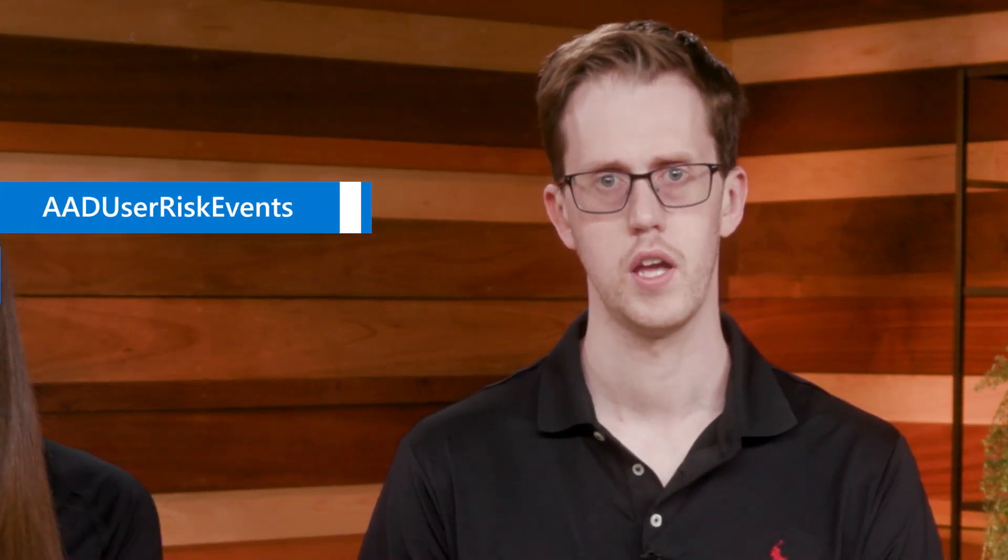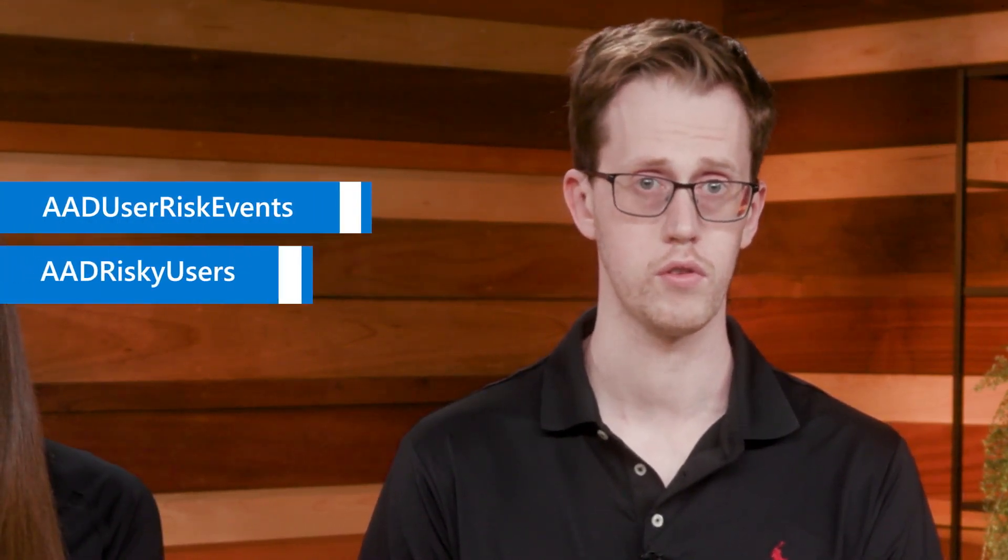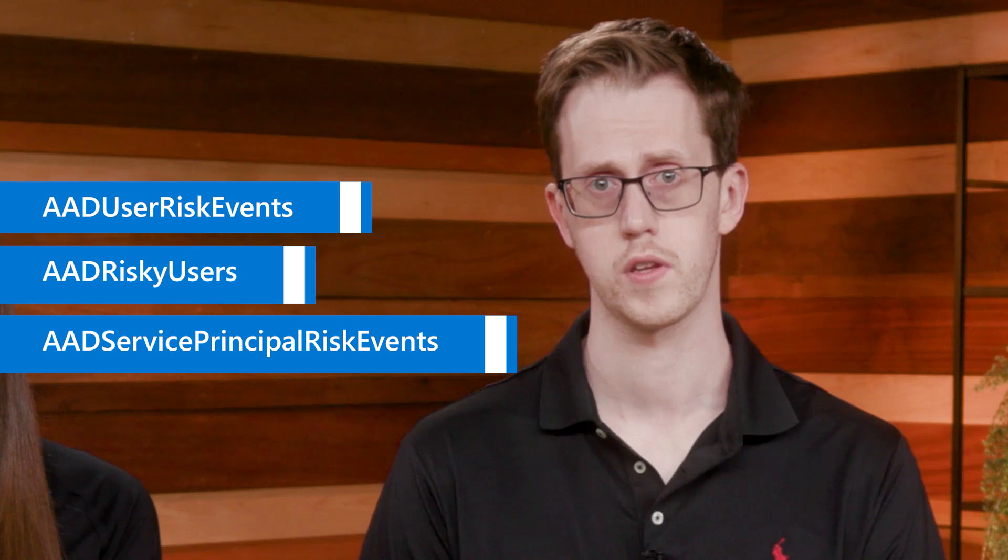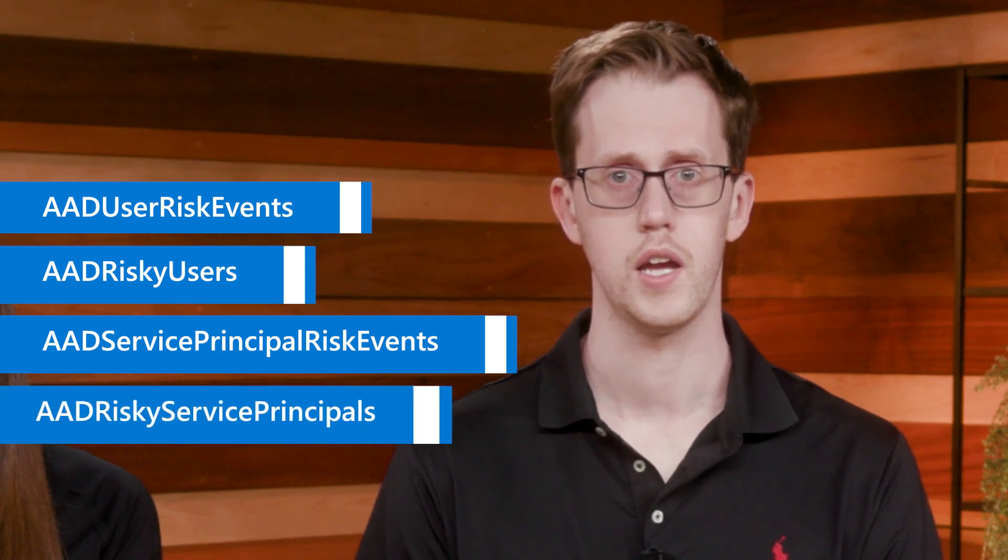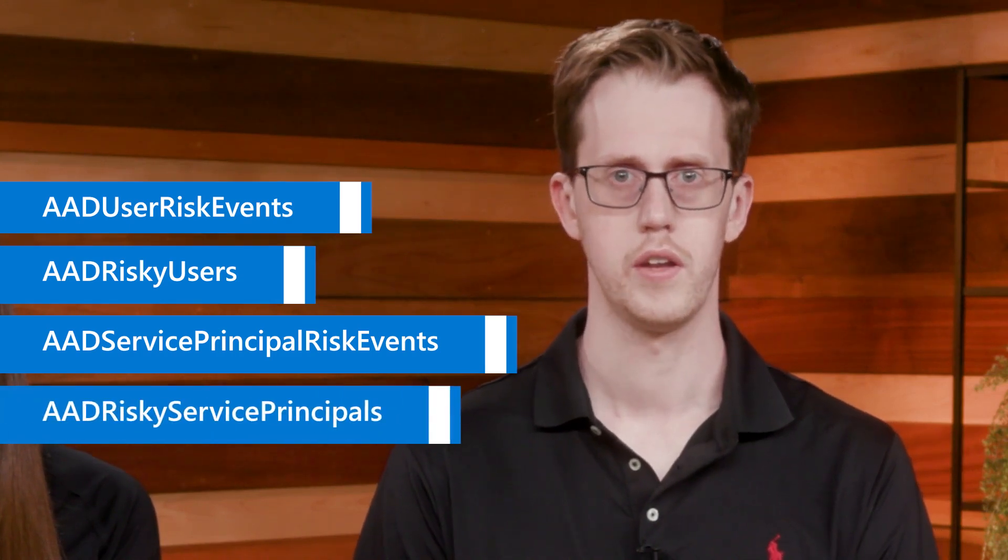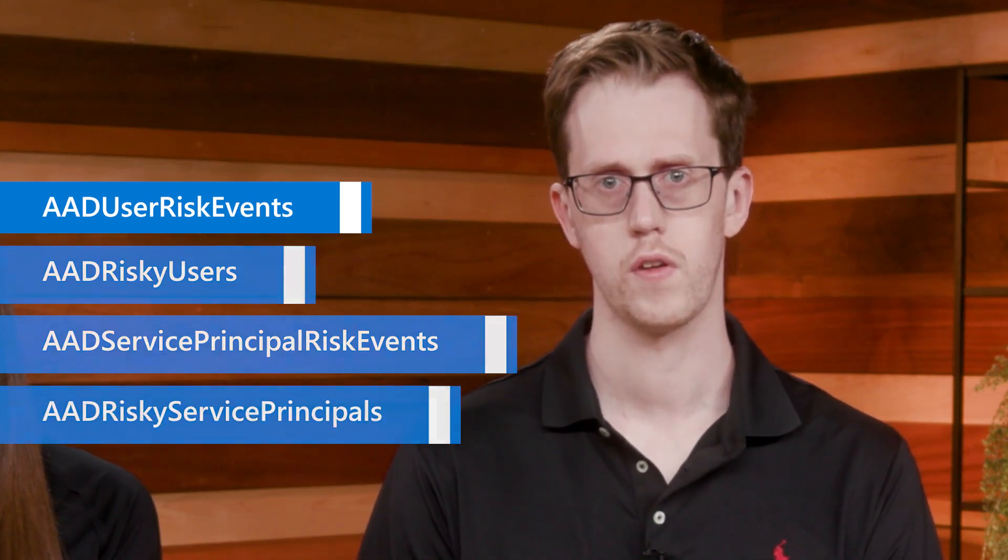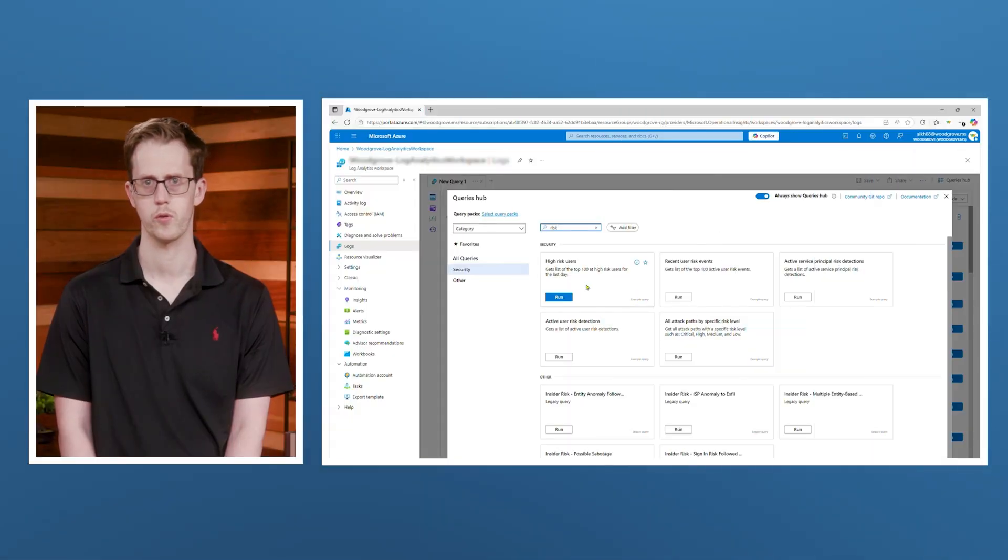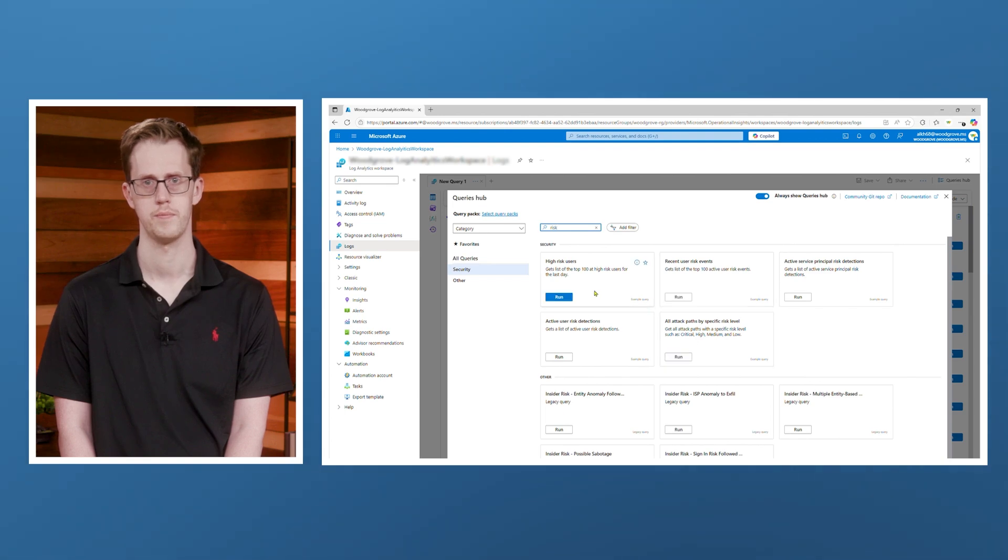Absolutely, Gargi and Marilee. This is exactly why we're consistently building new risk detections to address this evolving security landscape. Now, let's dive into the steps for analyzing risk so we can address these threats. In Azure Monitor, we have four risk event tables that we can use to query user and sign-in risk in Microsoft Entra Identity Protection. They are AAD user risk events, AAD risky users, AAD service principal risk events, and AAD risky service principals. Today, we will focus on the AAD user risk events table.